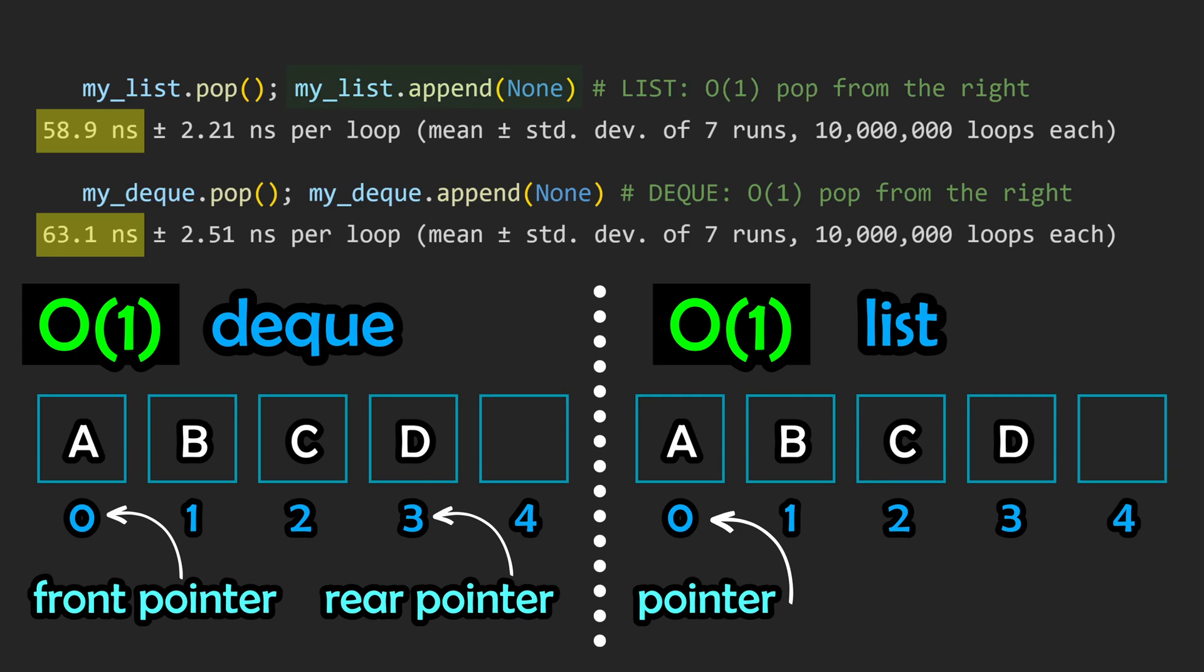If you're confused about why I'm popping the element off subsequently, it's because the time-it magic will run this line multiple times, and I want to keep the size from drifting. The timing skew is unimportant, as we're only really concerned with the relative performance between the two data structures.